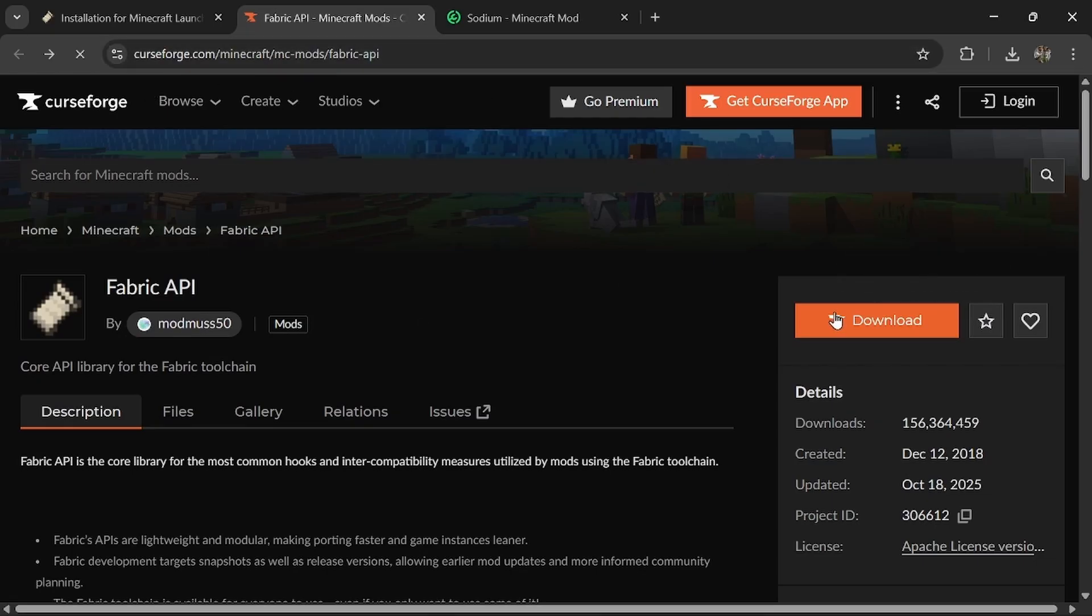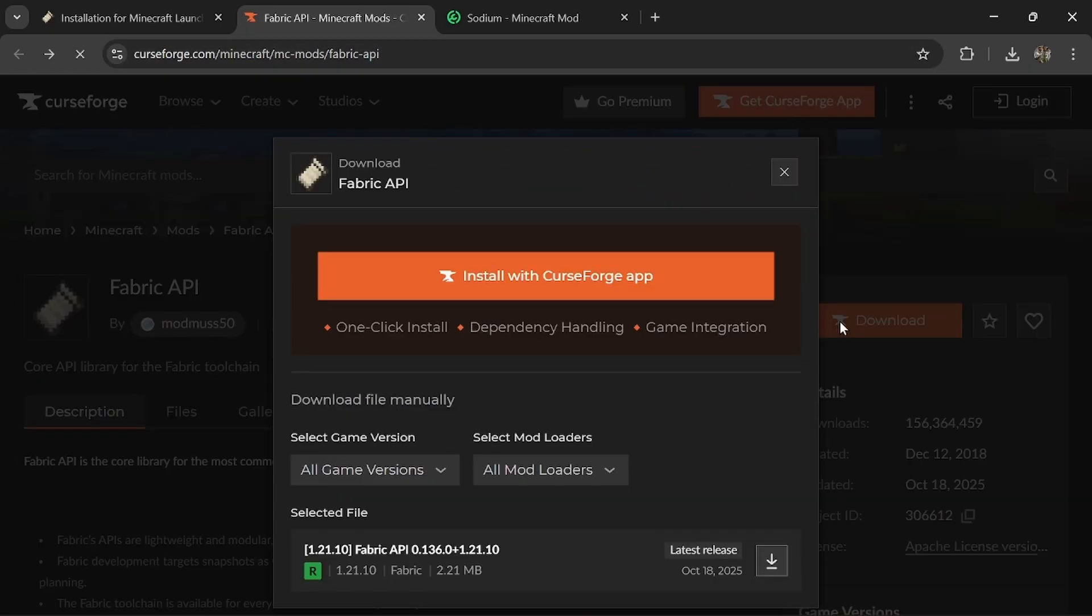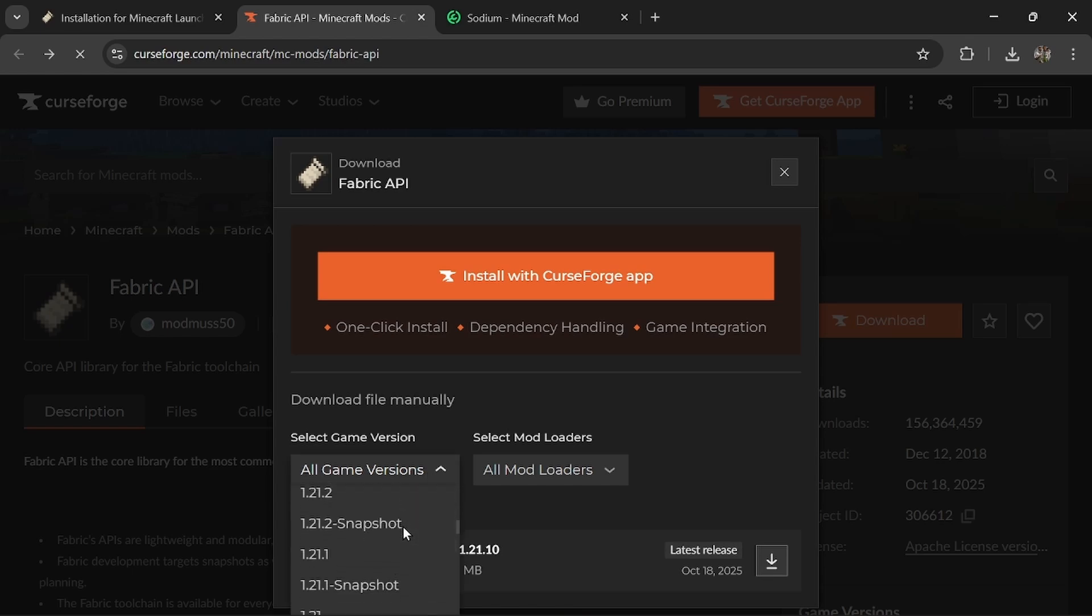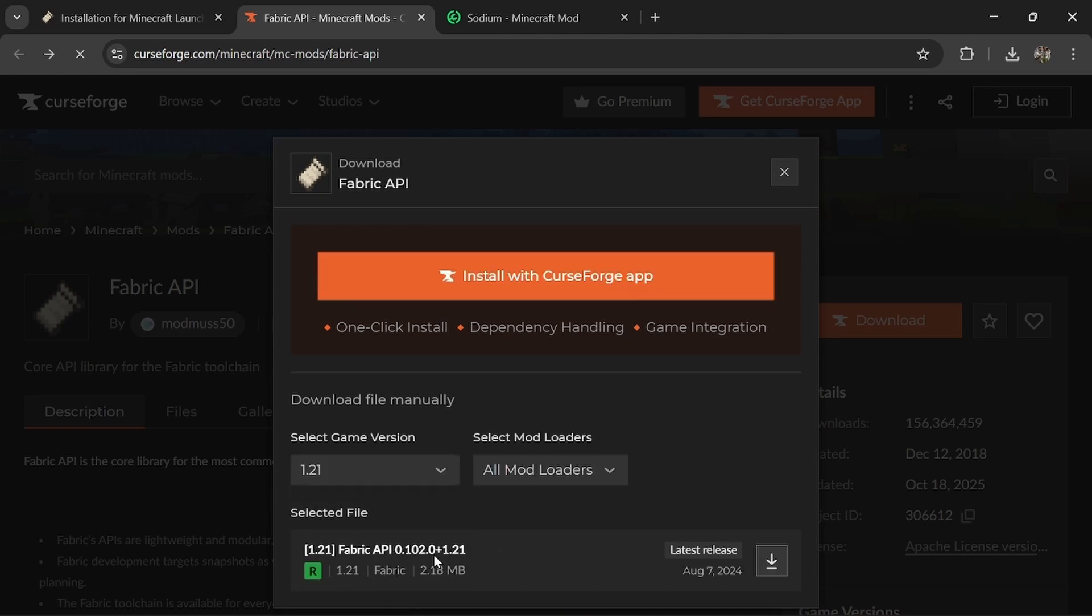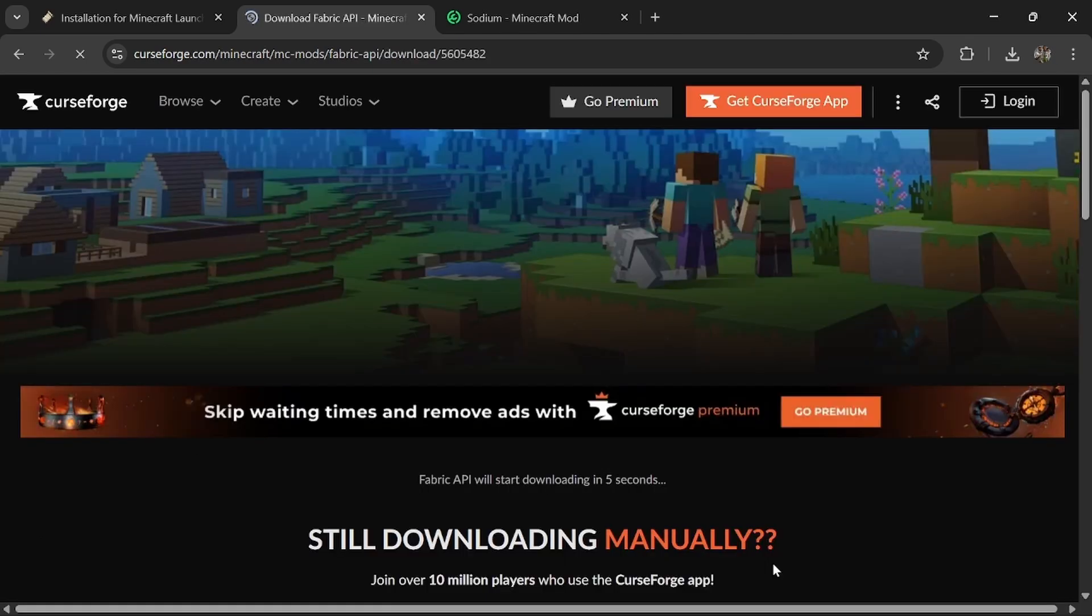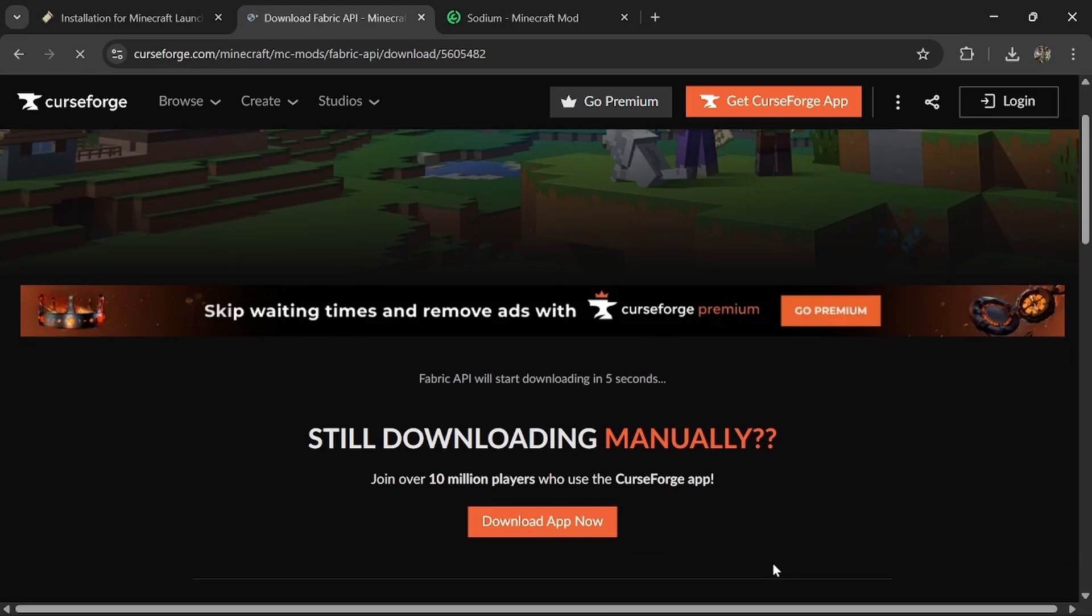Next, go to curseforge.com and download Fabric API. Then choose your game version. I am going to choose 1.21. Then choose a mod loader as Fabric, and then click that Download button and wait 5 seconds for the download to start.